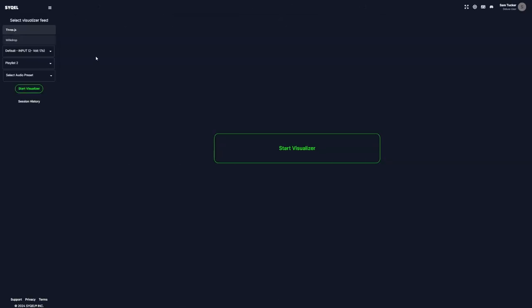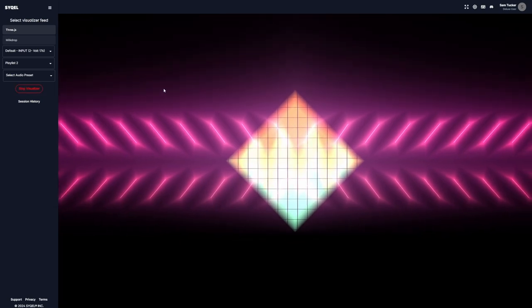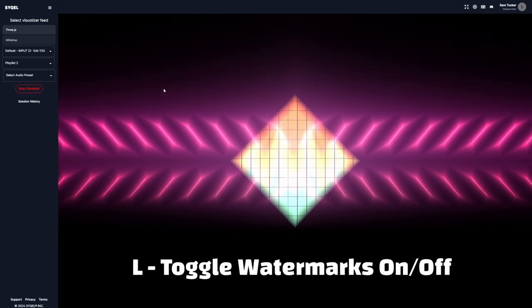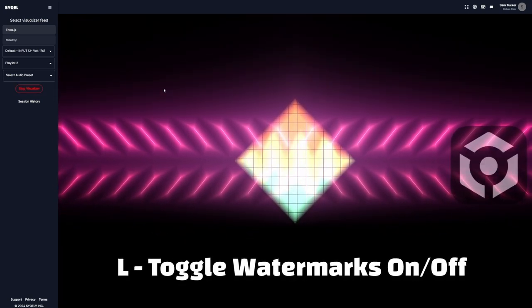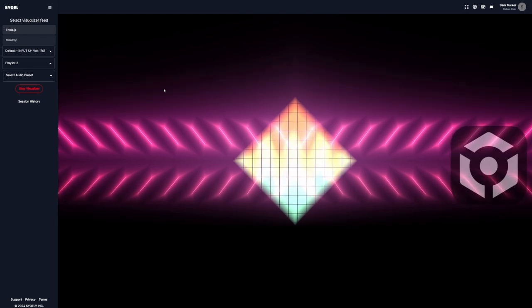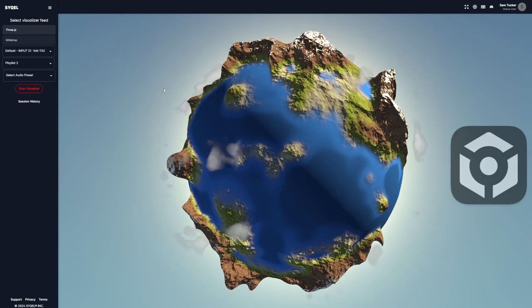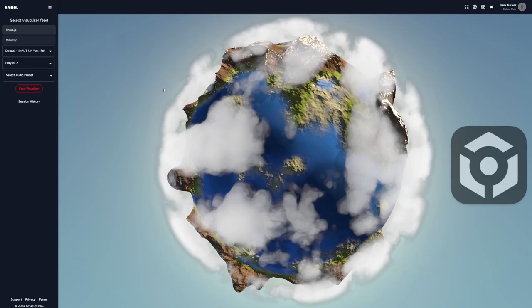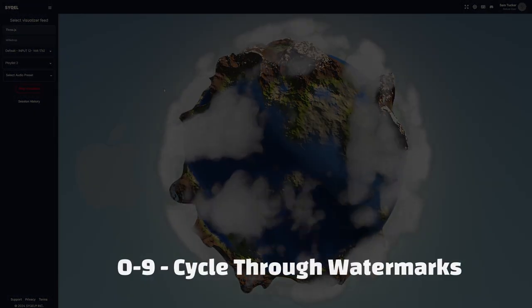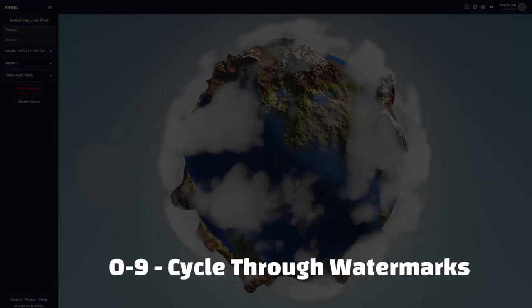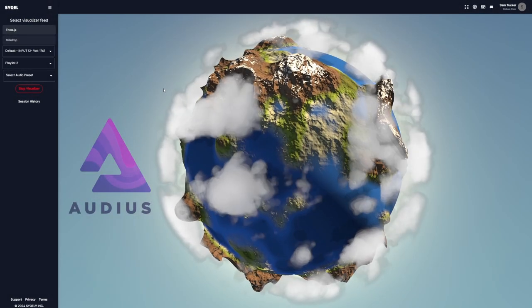Once we hit Start Visualizer, we can use the hotkey L to toggle our watermarks on or off. Then we can use numbers 0 through 9 on our keyboard to cycle between each uploaded watermark.